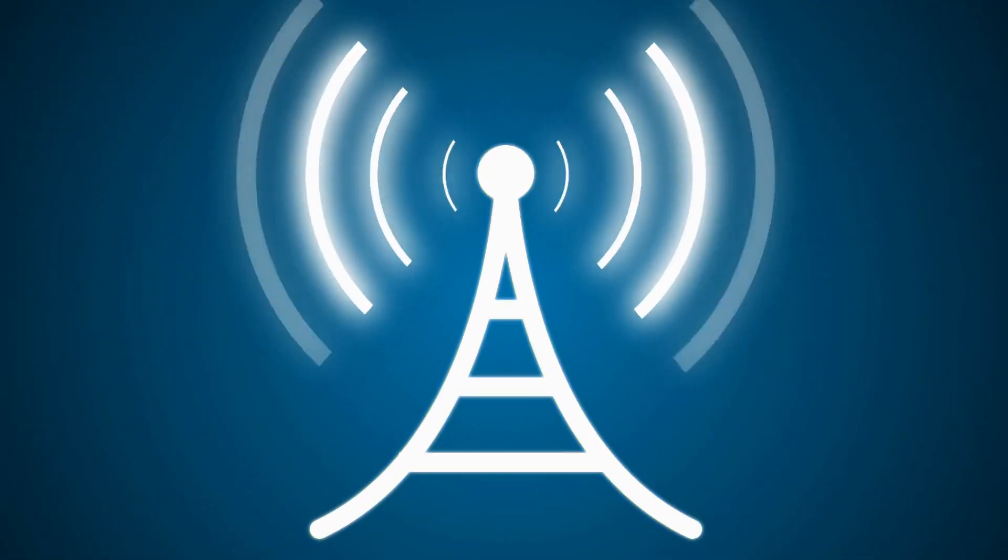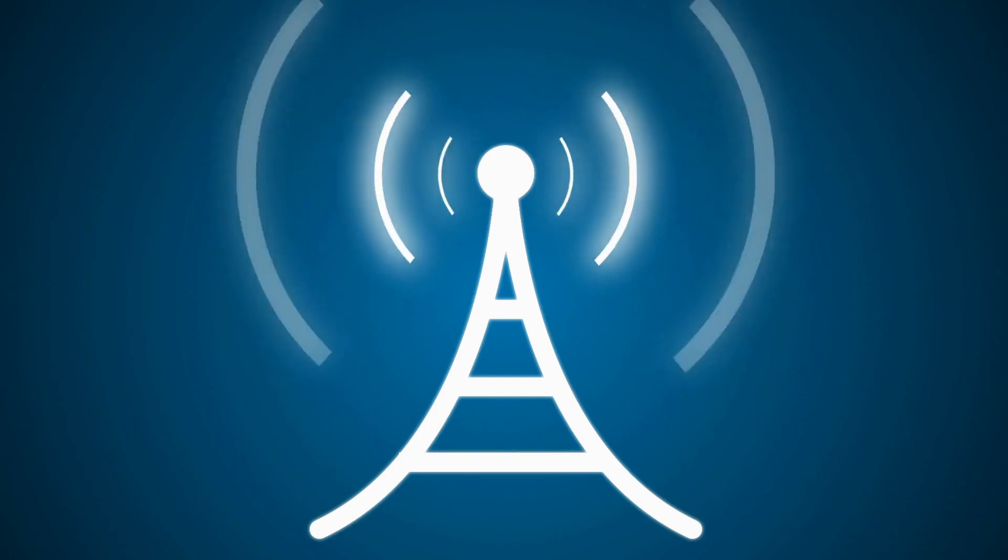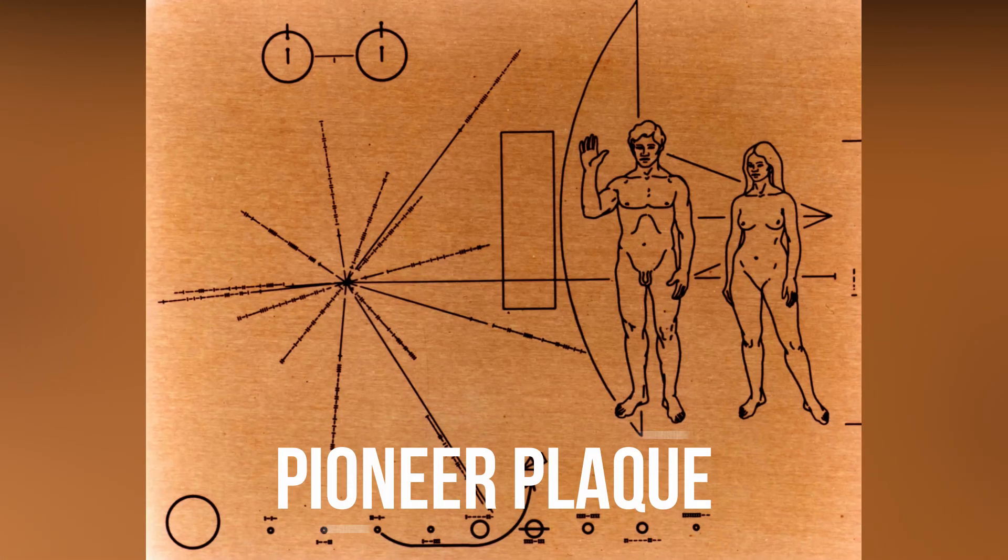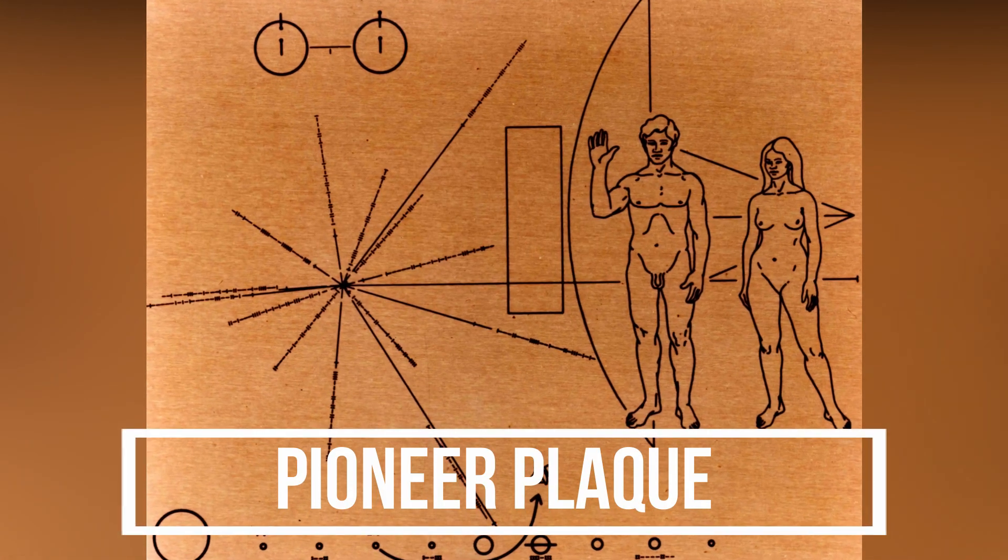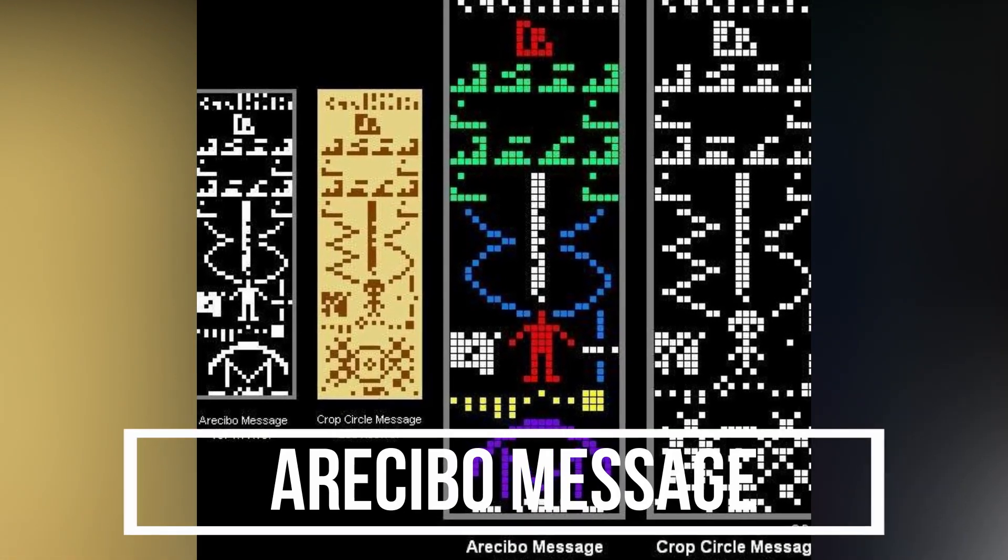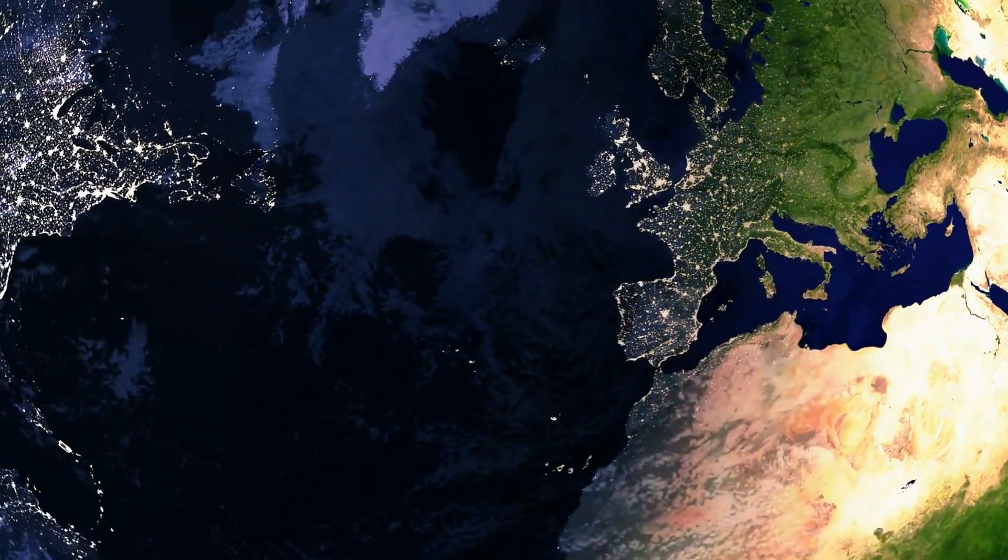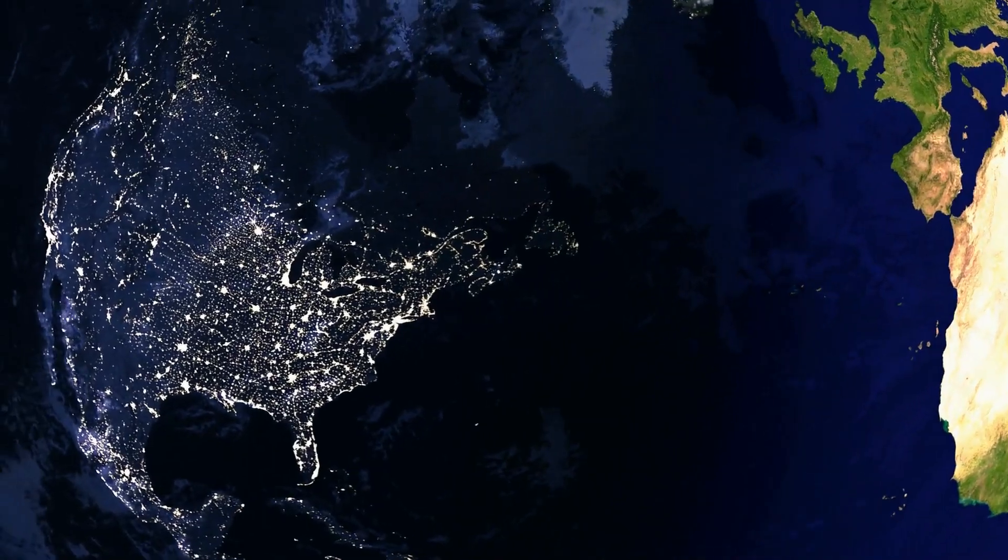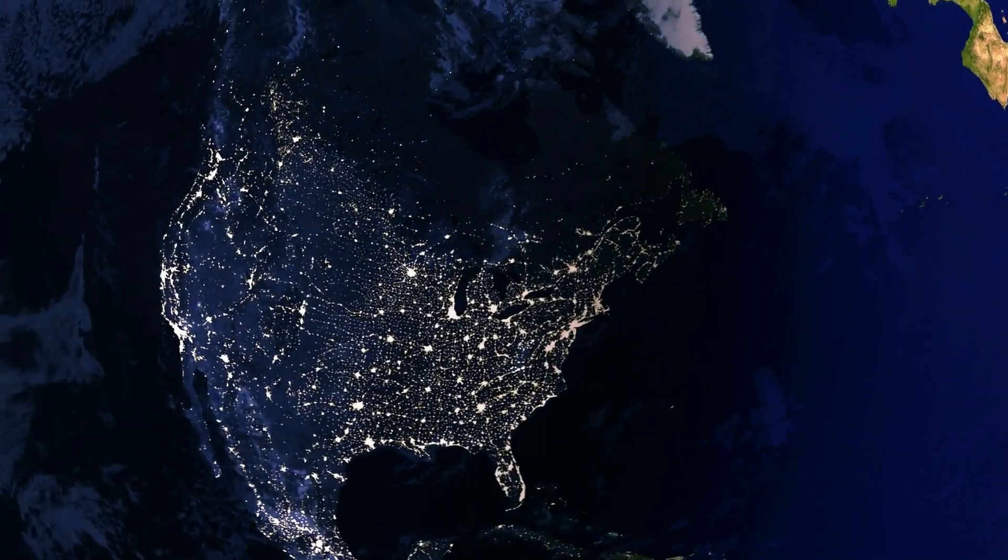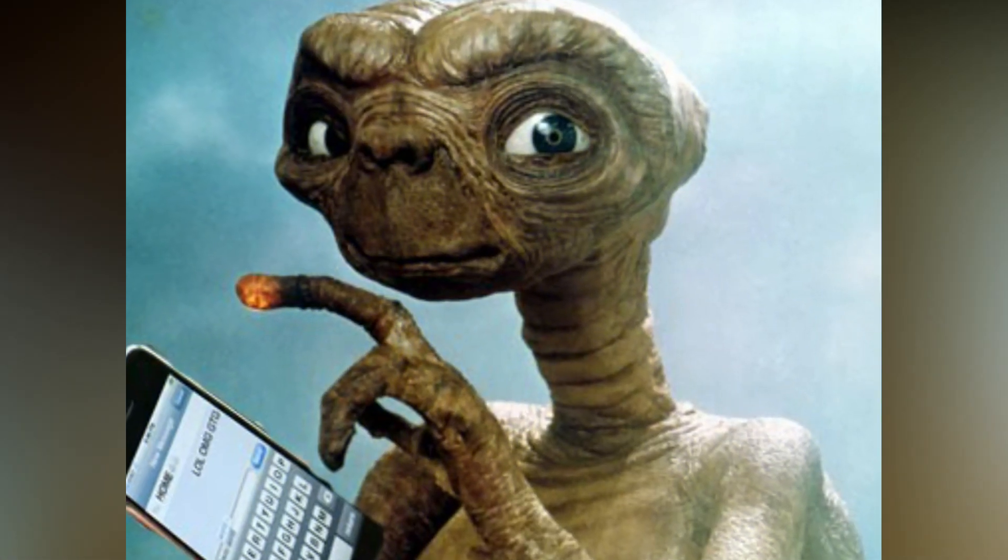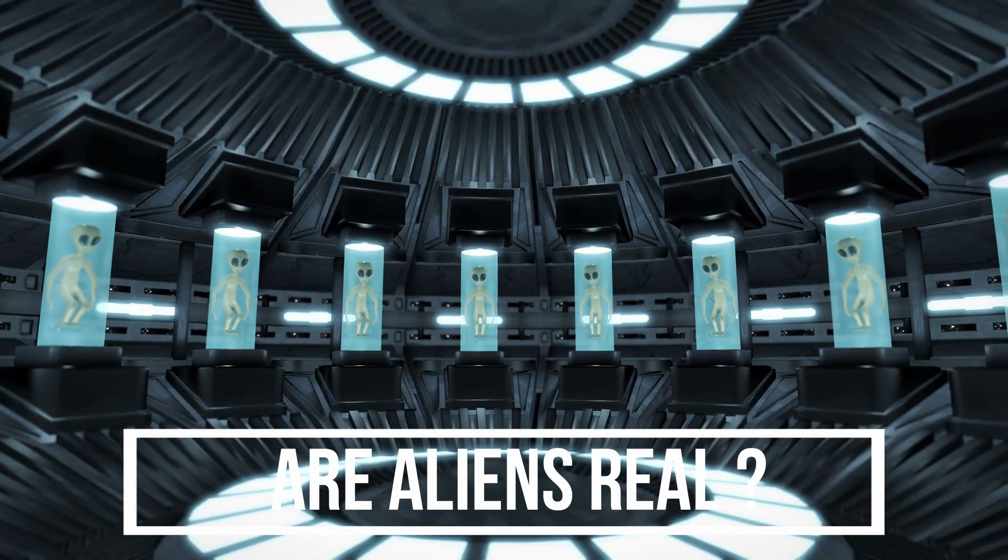Despite several attempts to communicate with extraterrestrial life through means such as Pioneer Plaque or an Arecibo message, mankind has been leaving various clues out there of our existence, but we are still waiting for our phones to buzz and hear from aliens. Are aliens real?